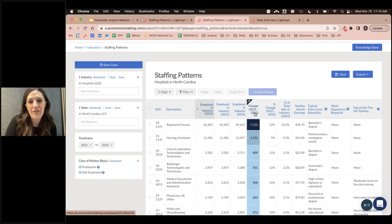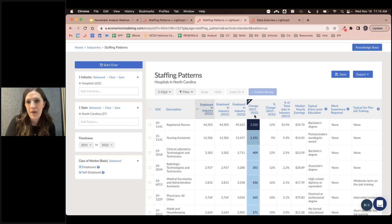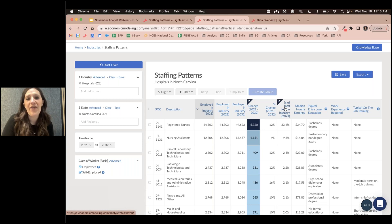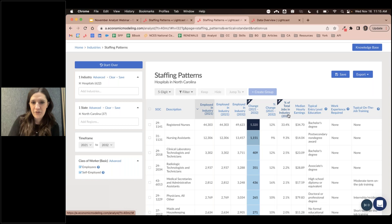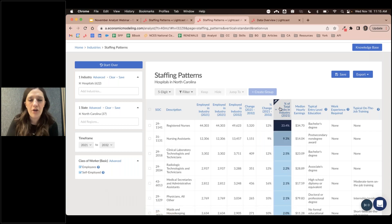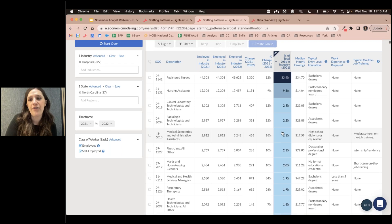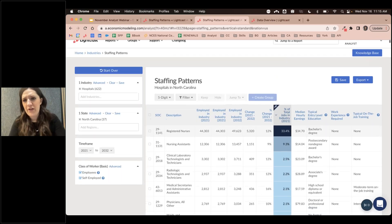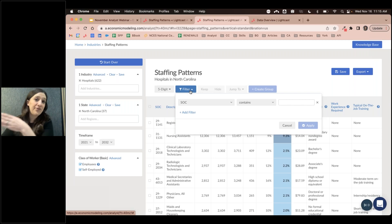This report shows what all the different occupations make up the hospital industry and the change over time — which occupations are projected to grow. You can see the total percent of jobs in the industry. Using the table, you can sort by clicking the column headers. I sorted by change over time, but we can also sort to bring the most common occupations to the top — registered nurses being the highest within hospitals, working from greatest to least.